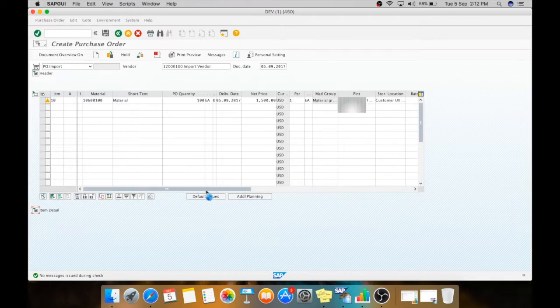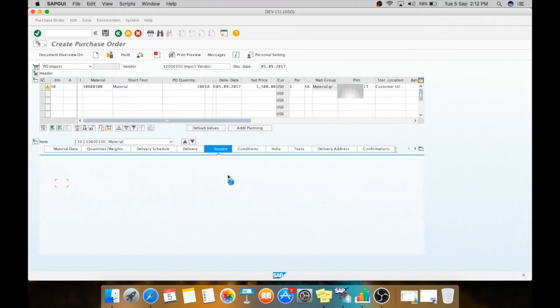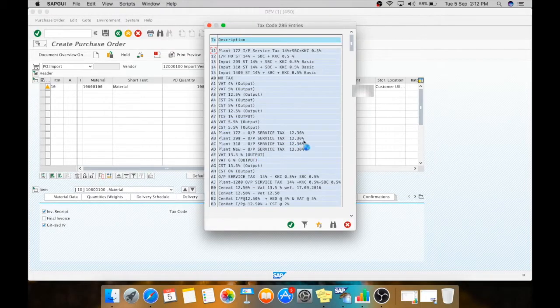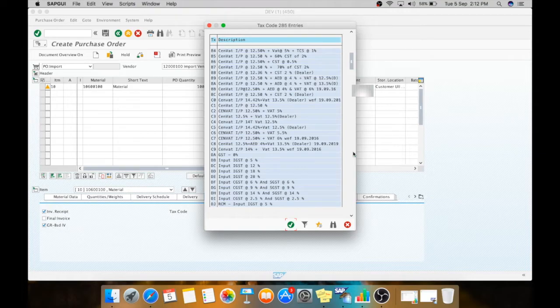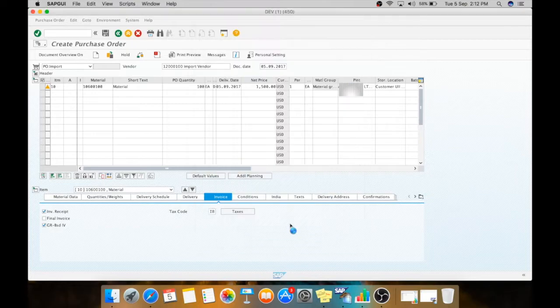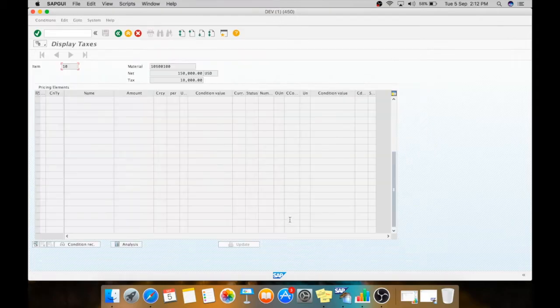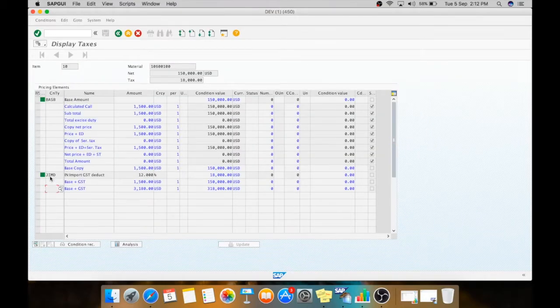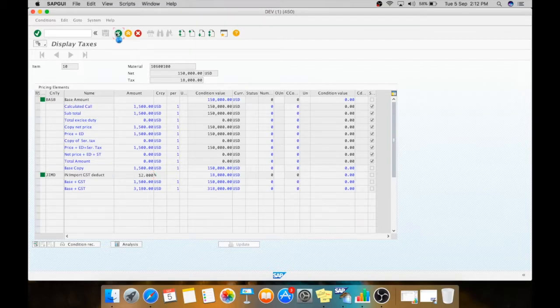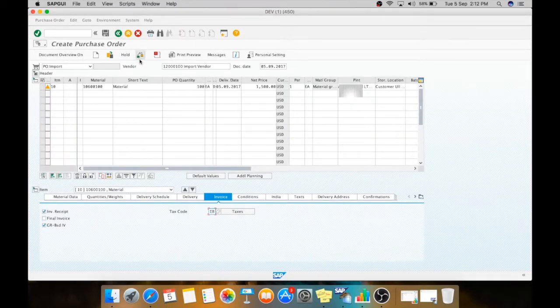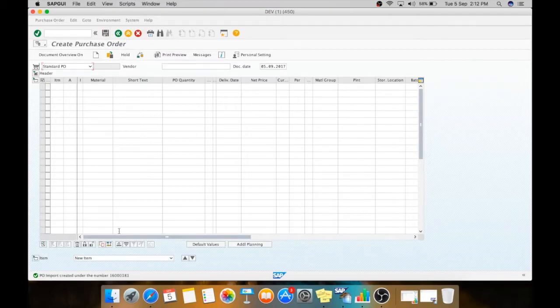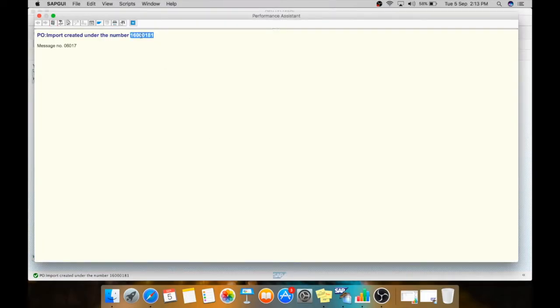Before that we need to also see the invoice tab. Here we will select the tax code as IB, which is import GST IGST 12%. For domestic IGST we have some different tax codes, and for import we have different tax codes. Here you can see the taxes purchase, JIMD is your condition type, and 12% is your IGST. Now here you will check, and there are no errors, so we will save the PO and our PO number is generated.